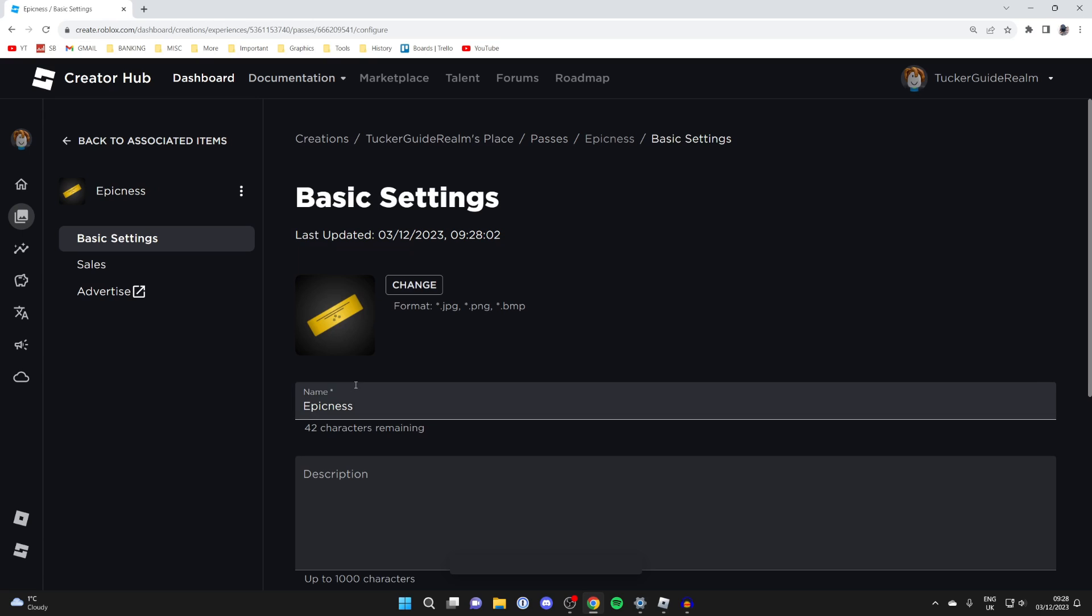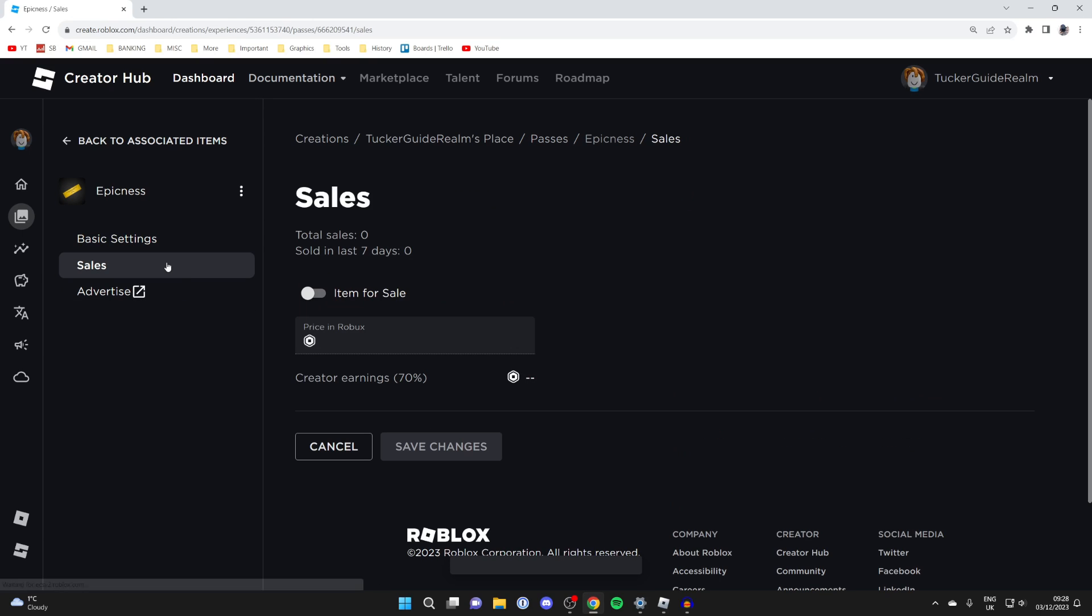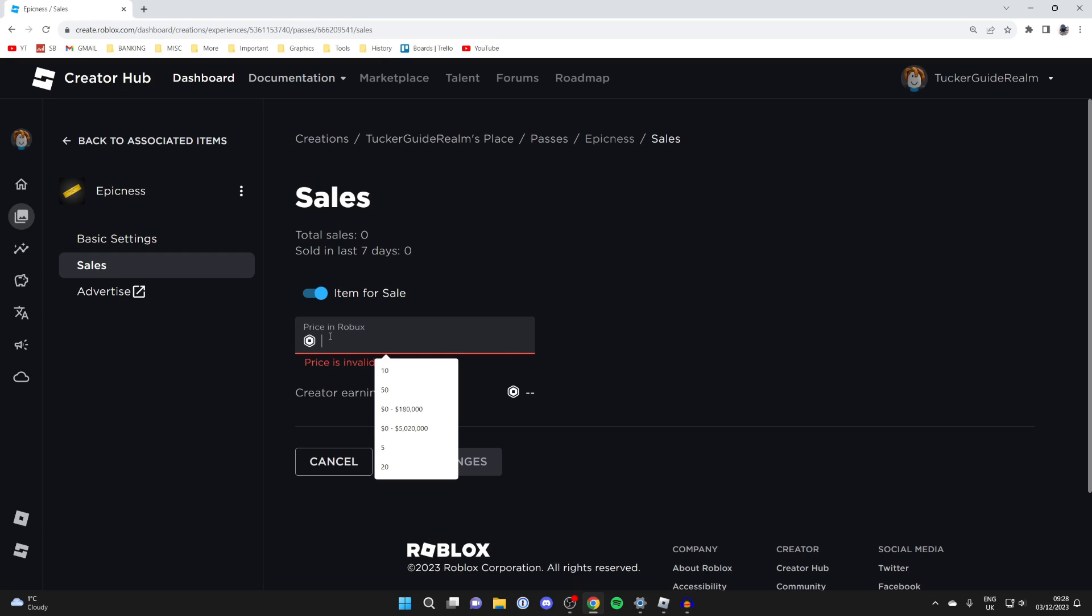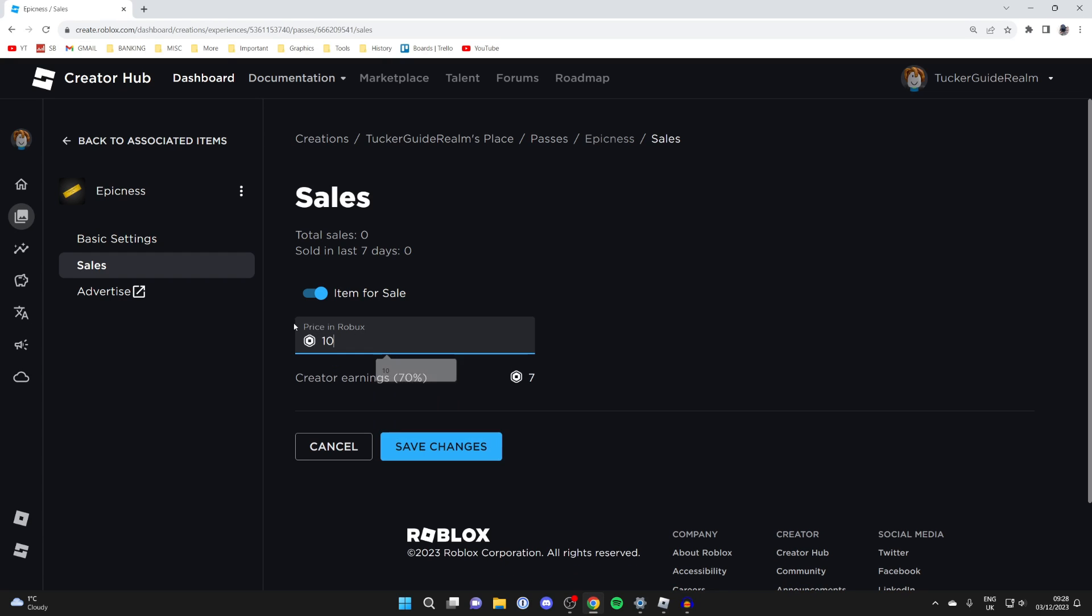Click on it here and head over to the left and click on sales, and switch on item for sale. Then you can enter the price. Just remember the price will also be the donation. Let me type in 10 Robux. Remember you'll keep 70%, then click on save changes and you've now done it.